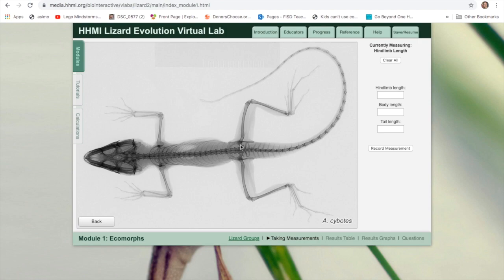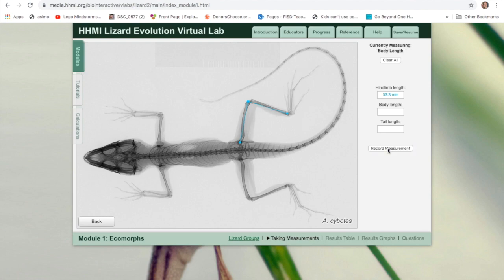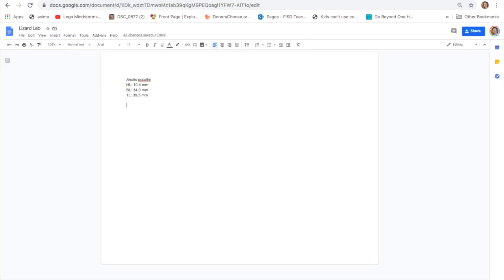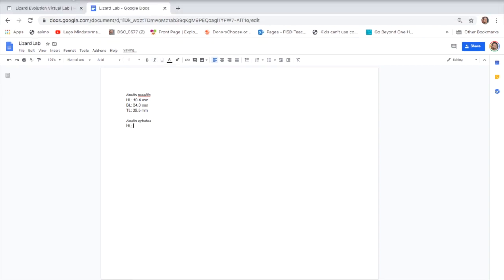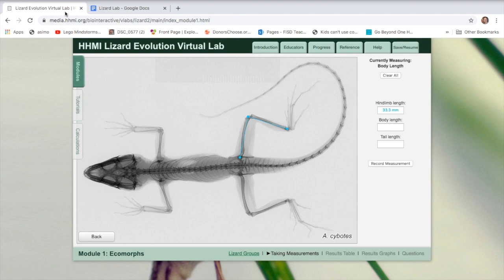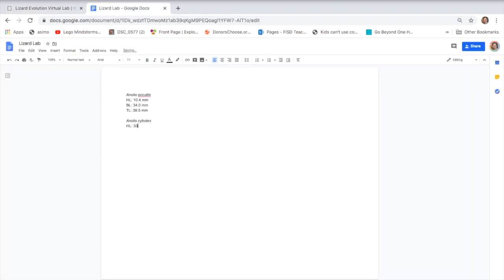Let's find the ones that we only want to get the measurements. Hind limb length. Clear that. Again, I'm going from where the bone meets the hip, and I'm measuring the hind limb. Toes can be varying length. We're only focused on the hind limb here. Record measurement. Now, this species is A. Cibodes. And here we have the hind limb at 33.3.